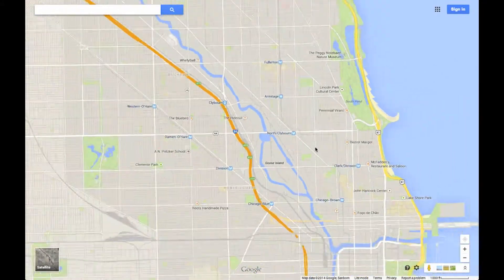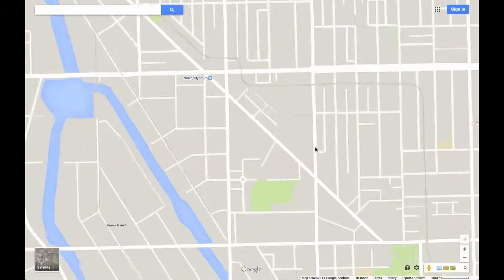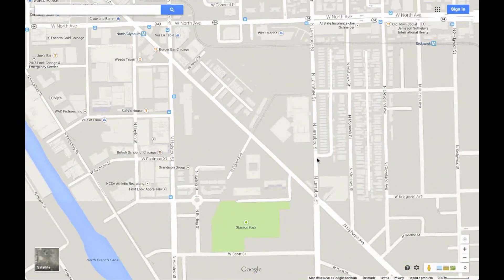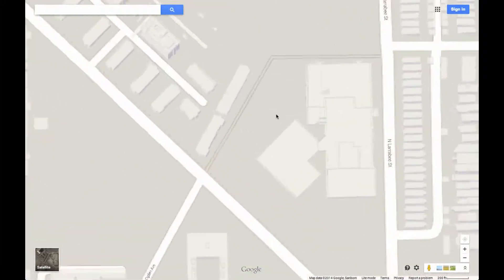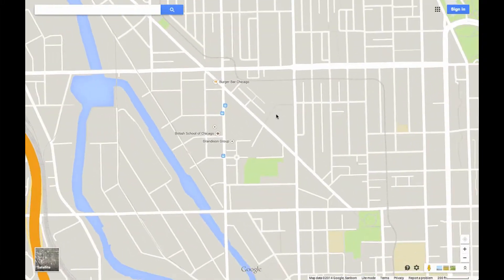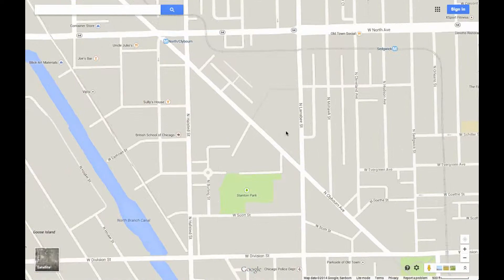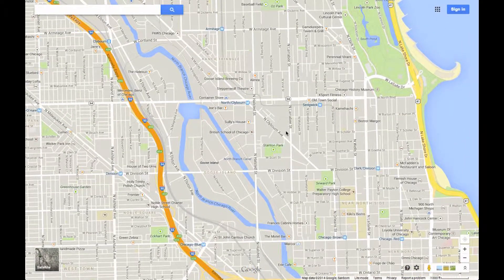You can also zoom in and out if you have a trackpad that allows multi-touch or a mouse wheel, by using multi-touch and pushing up and down with two fingers, or obviously rolling the mouse wheel.